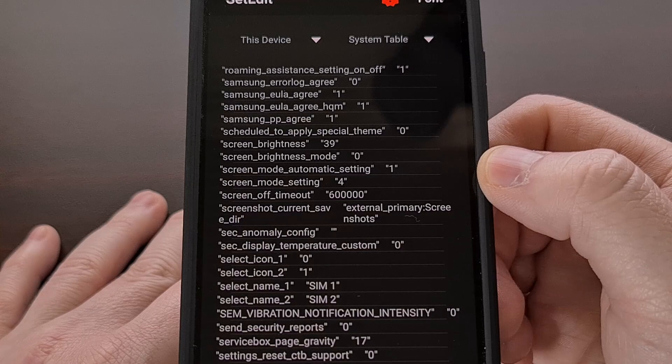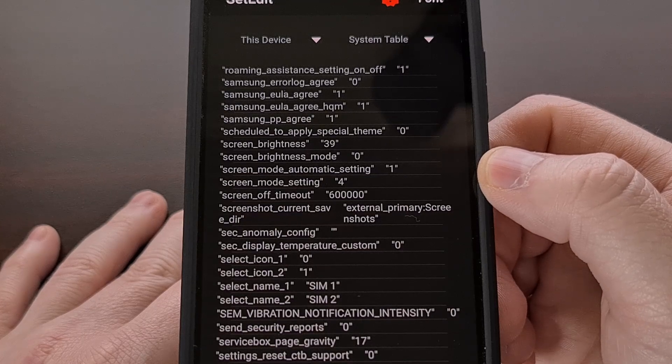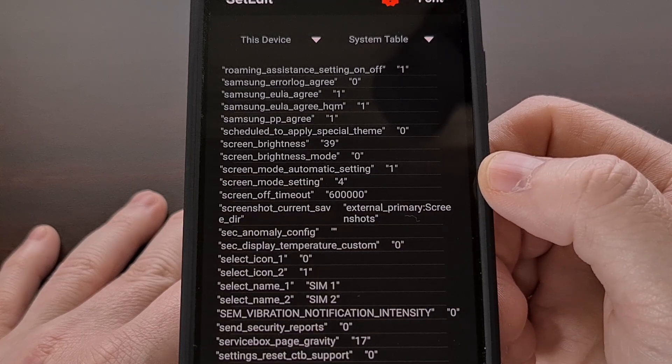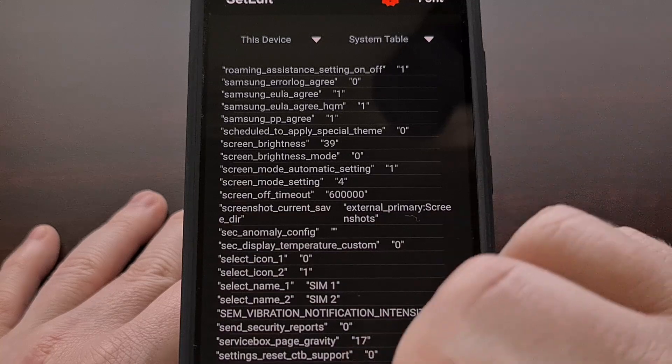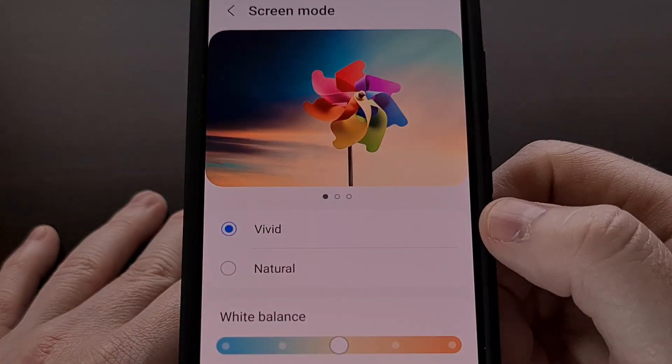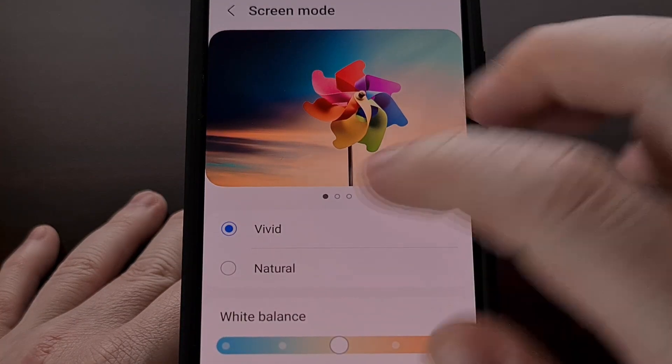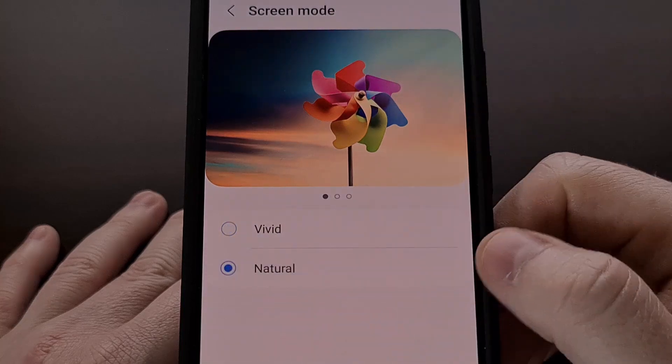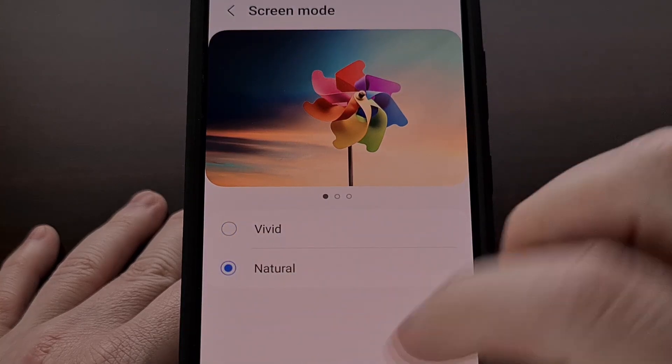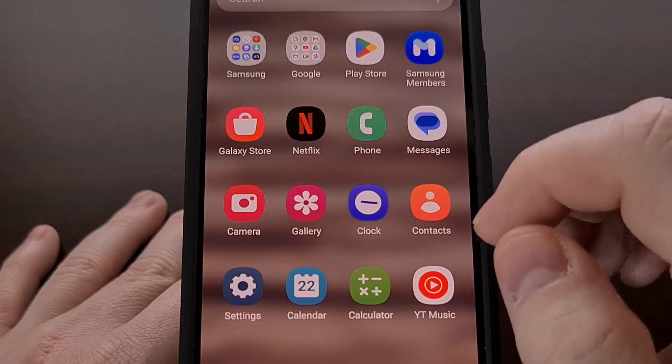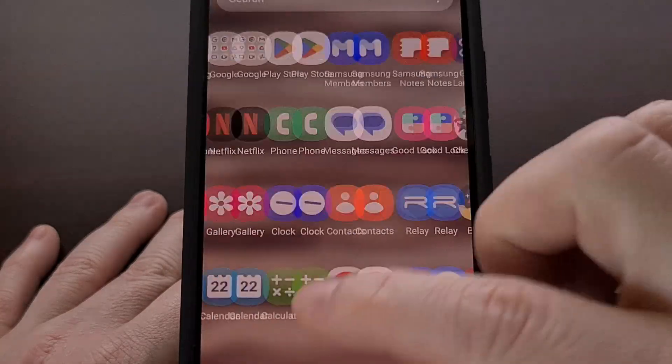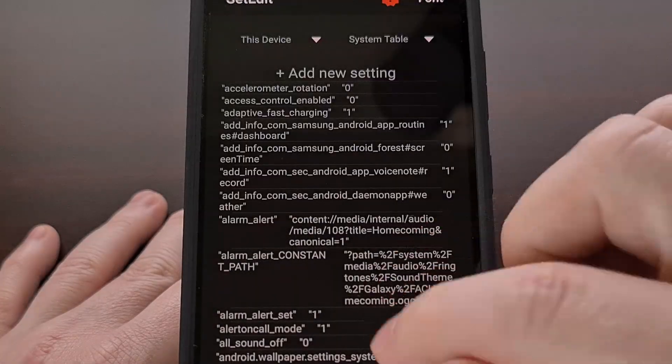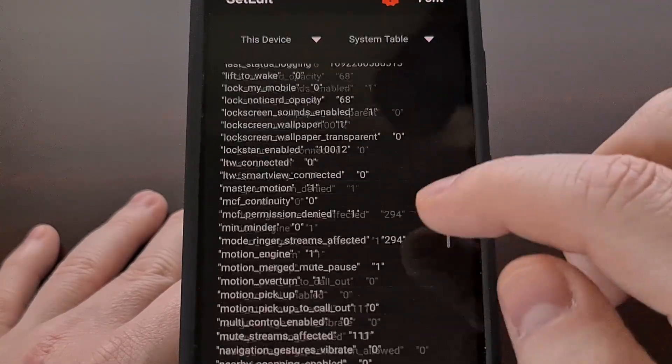However, if we go back to the screen mode page, choose natural, and then we force close the set edit app and open it back up, and now we're going to scroll down again.